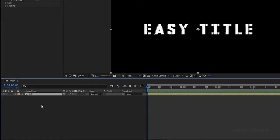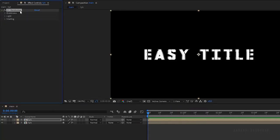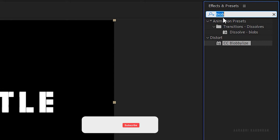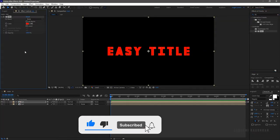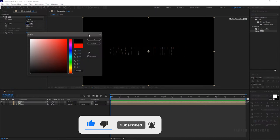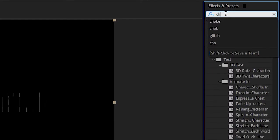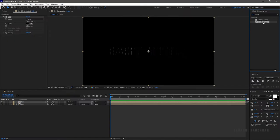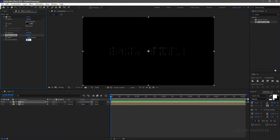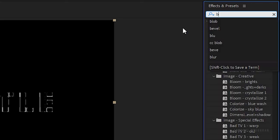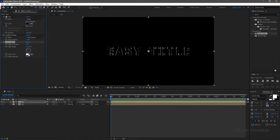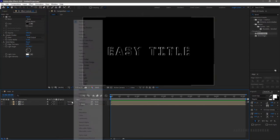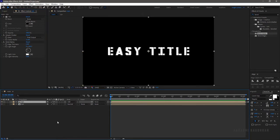Duplicate the text placeholder and delete the Blobwise effect in the duplicated layer. Search for the Fill effect and apply it to the layer, then change the fill color to black. Search for the Simple Choker effect and apply it to the layer, and set the choke matte value to 11. Search for the Bevel Alpha effect and apply it to the same layer. Set the edge thickness to 5 and the light intensity to 1, then change the blending mode of the top layer to Add.